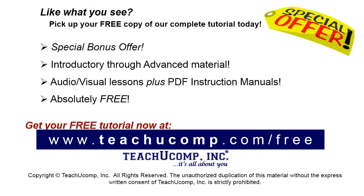Like what you see? Pick up your free copy of the complete tutorial at www.teachucomp.com/free.